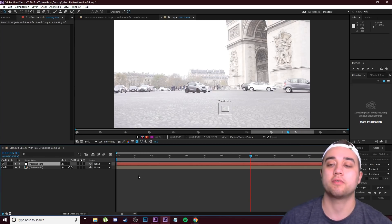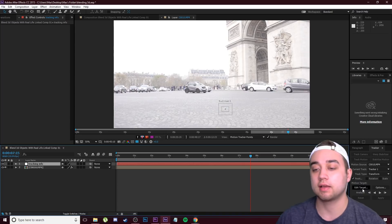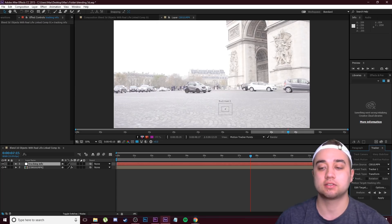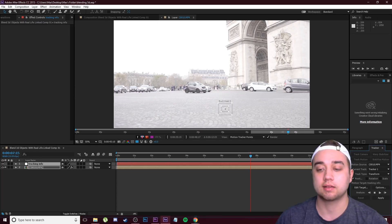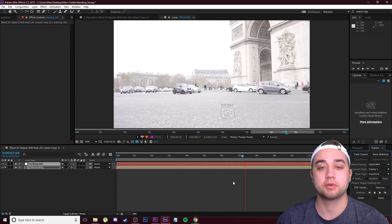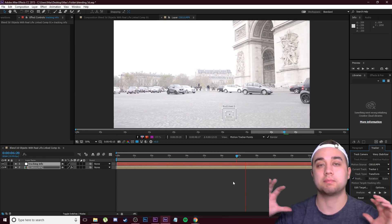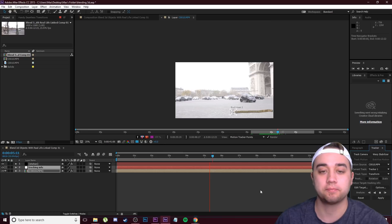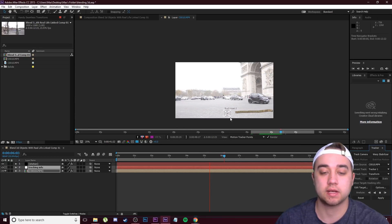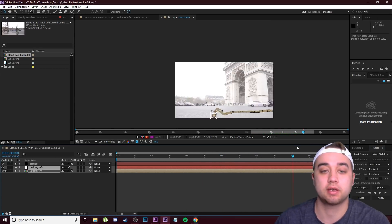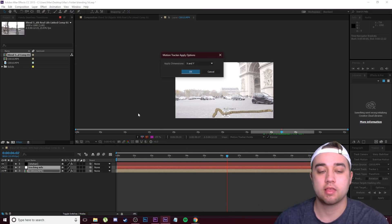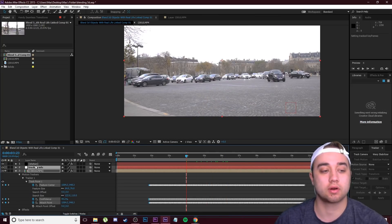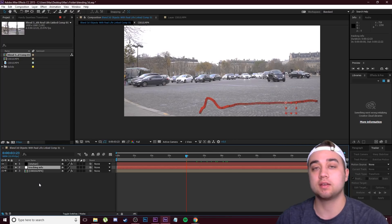That null is super important. Come over to your Tracking window, click Edit Target, and make sure it's selected on 'Tracking Info' — that's where our information will be stored. Now let's track backwards by clicking that button. You'll see it sticks to the spot pretty well. Then scrub back to the middle and track forward by clicking the play button to apply all tracking information forward. Once it looks good, click Apply, keep it on X and Y, and click OK. All the tracking data is now stored under Tracking Info.